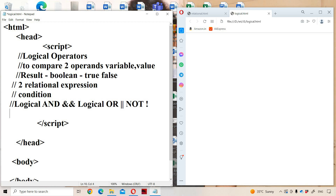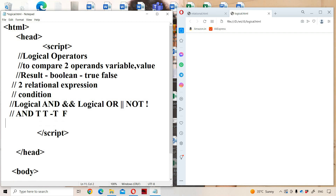First let us see logical AND. Logical AND means if both operands are true, then the result is true; otherwise the result is false. So: true AND true is true; true AND false is false; false AND true is false; false AND false is false.